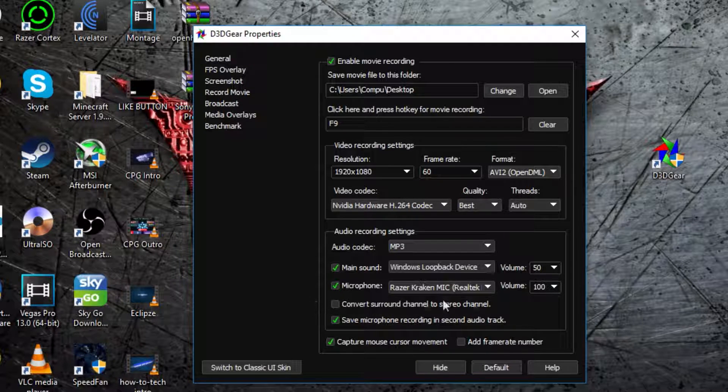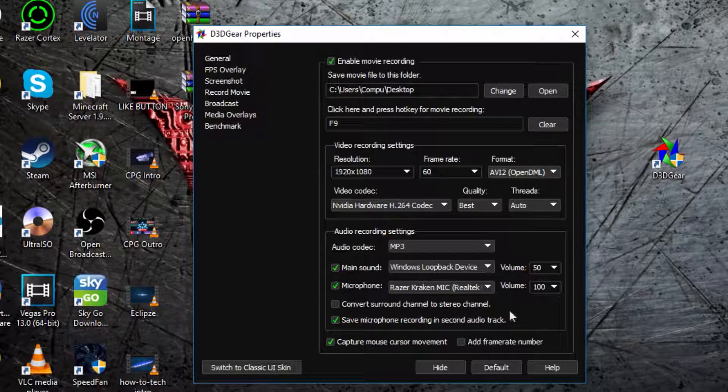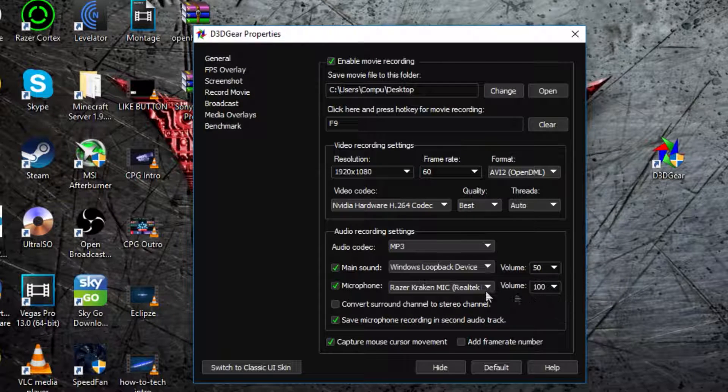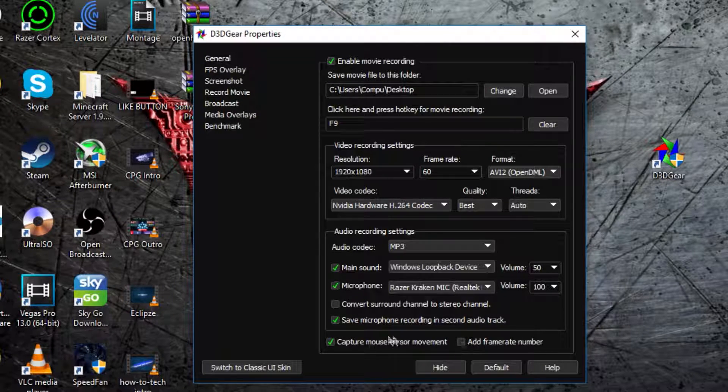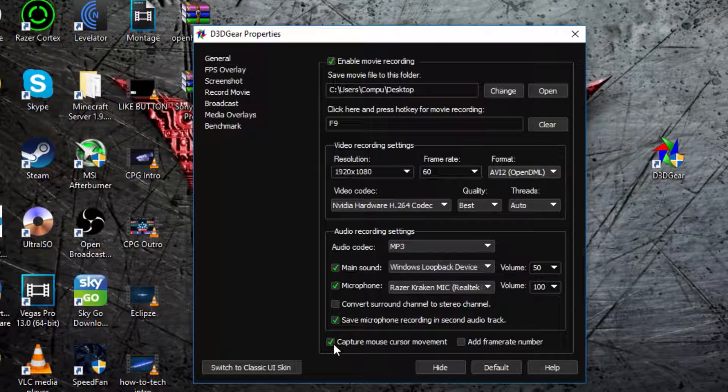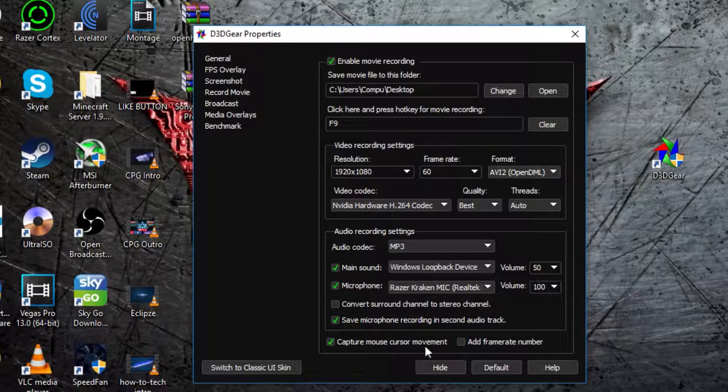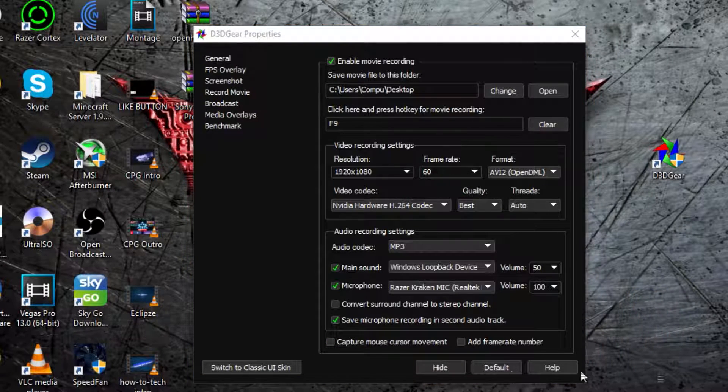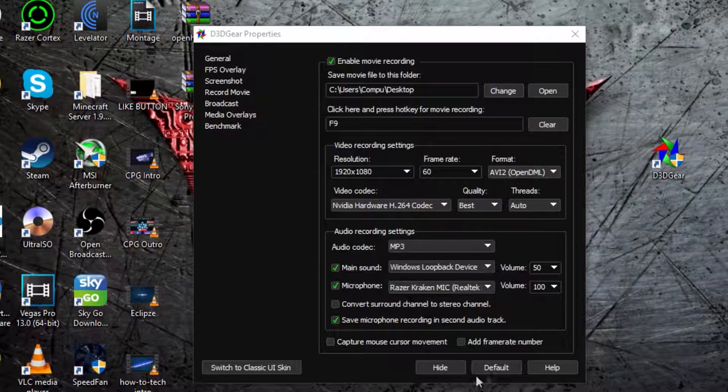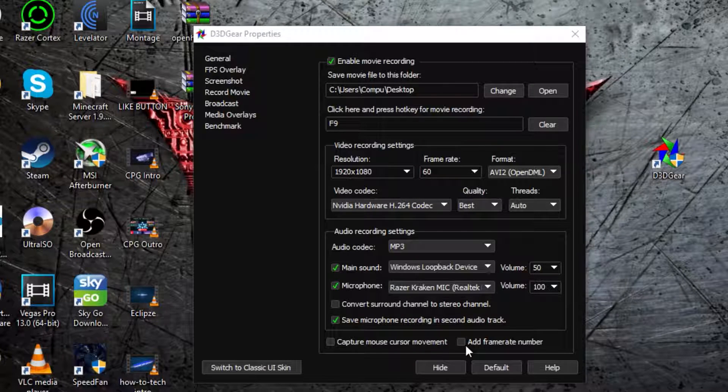Now, the convert stereo channel to stereo, and you can do it, but I recommend not, it's better if you don't. Then, capture your mouse or cursor movement, so you can do that if you don't want to see your mouse on the screen, like you can see mine. If that's not there, you don't want to do that, go ahead.